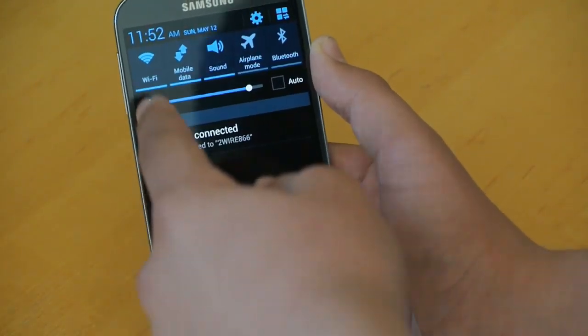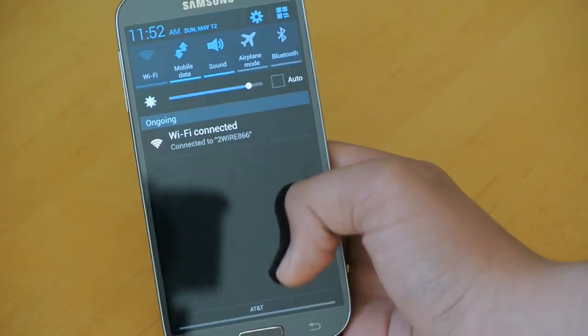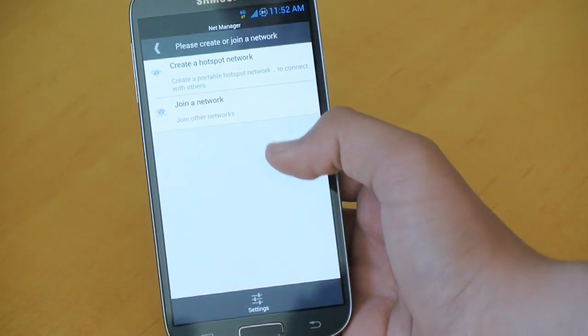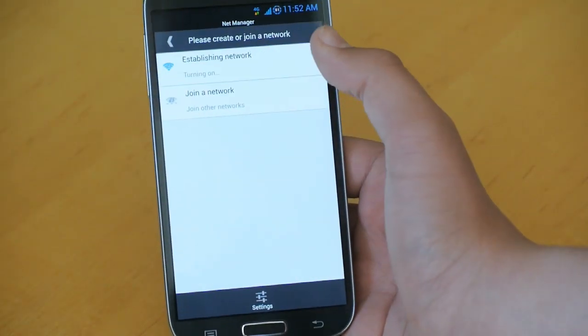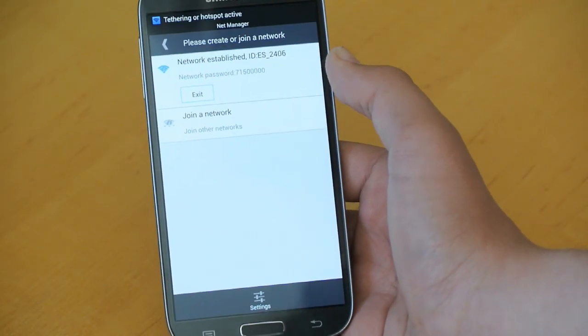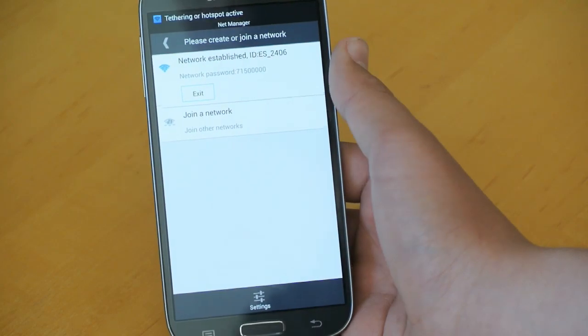Actually, to obviously connect that, you have to turn off your Wi-Fi. So now we're going to click Create a Network. And there you go.